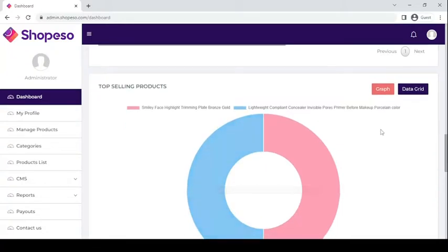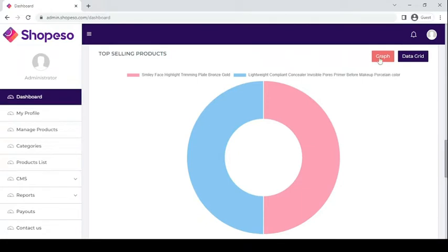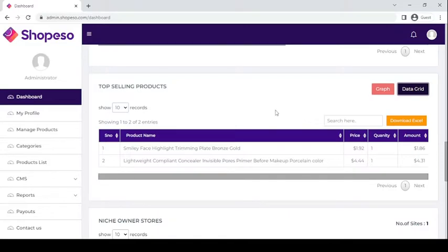Here you will also see your top selling products. This is the graph of the top selling products, and you can also see the data grid of your top selling products.